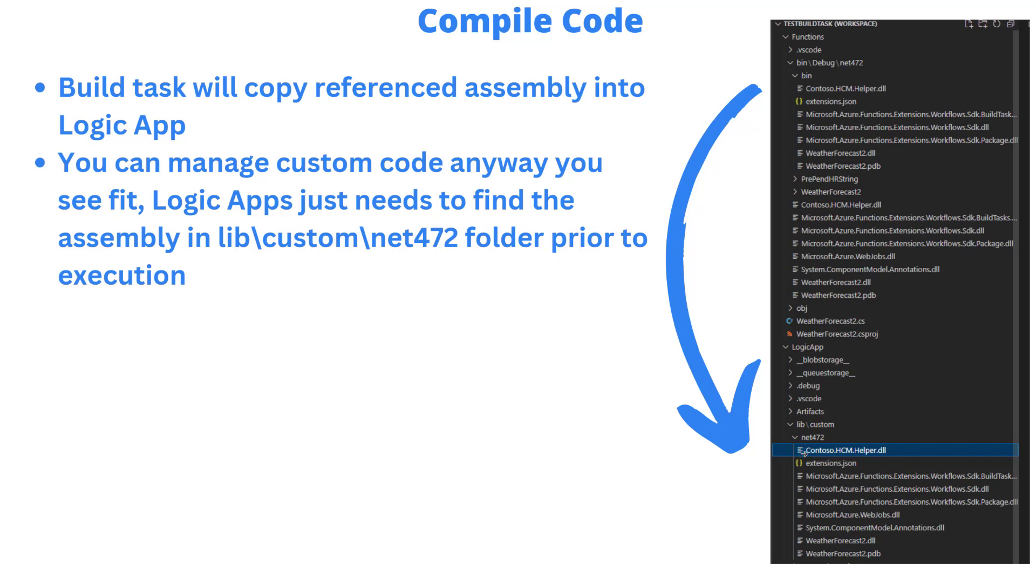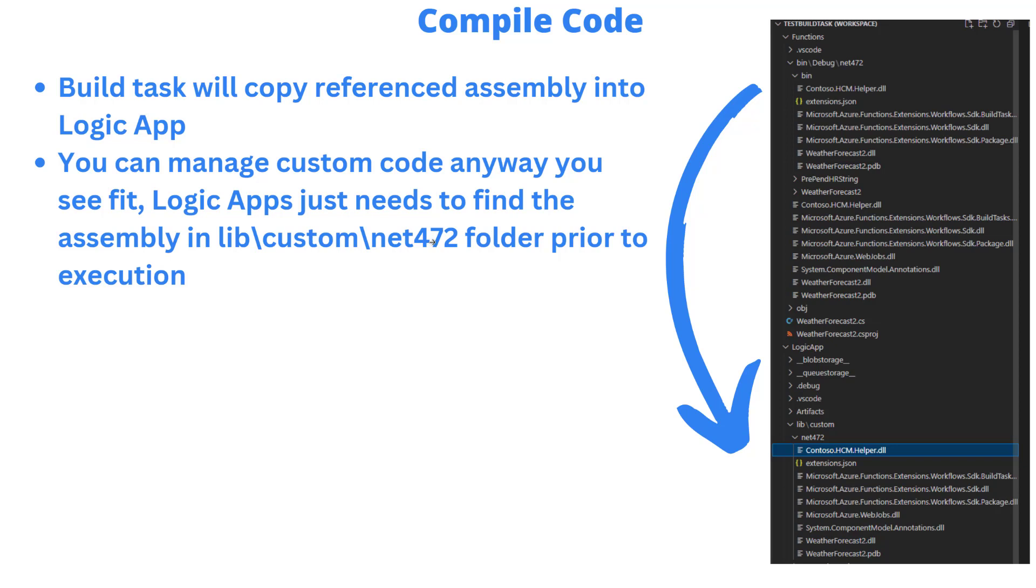A question that does come up when we talk about custom code with Logic Apps is how do I manage it? It doesn't really matter. You can manage it how you manage existing life cycles. The bottom line is that before the logic app runs, it needs to be able to find the assemblies in libcustomnet472. You can have build tasks, CICD pipelines, whatever you need to do. But as long as your dependencies are in this folder before that logic app gets deployed and run, you're going to be in good shape.